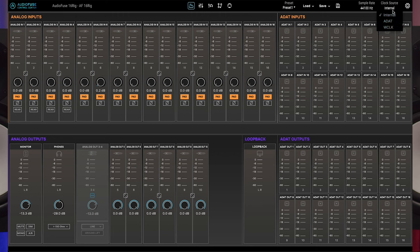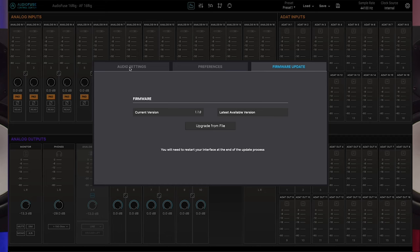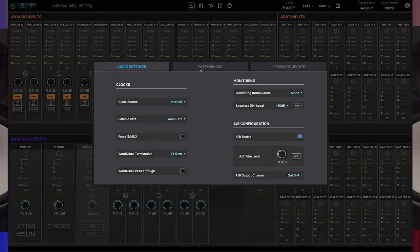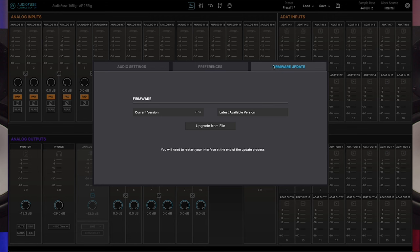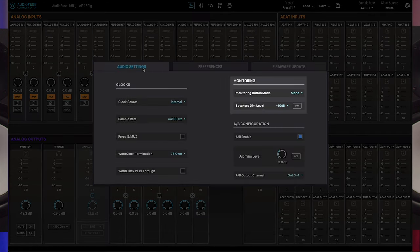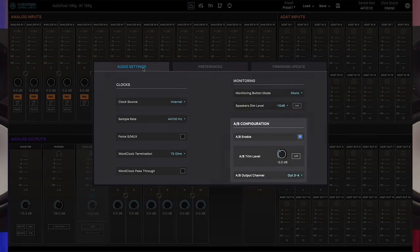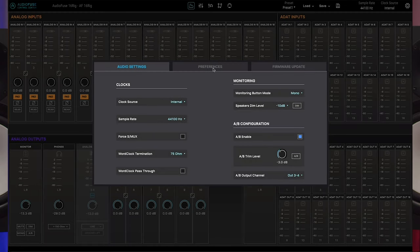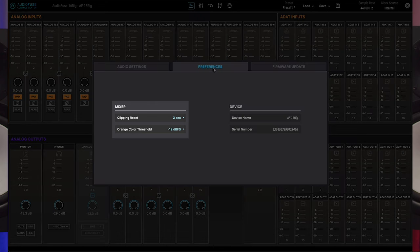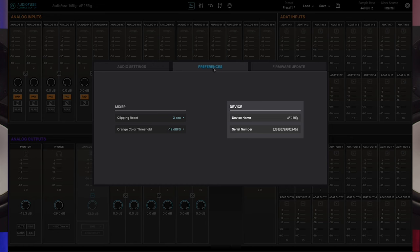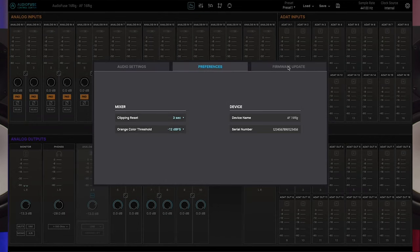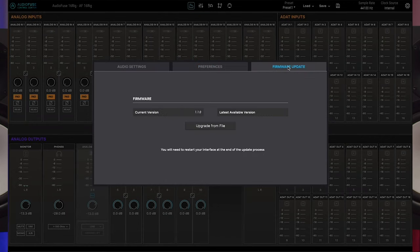And finally we have the gear icon at the top right. It opens a pop-up menu with three tabs: Audio Settings, Preferences, and Firmware Update. The Audio Settings tab has sections covering clocking, monitoring, and the configuration of the A-B speaker switching function. The Preferences tab covers monitoring related controls including clipping reset time and orange color threshold level. It also lists the product's serial number and lets you name your device which is handy if you have multiple AudioFuse products connected to one computer. The Firmware Update tab is where you can see your current firmware version and update it if you're not already on the latest version.